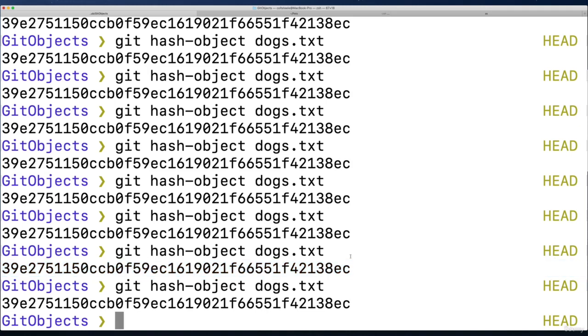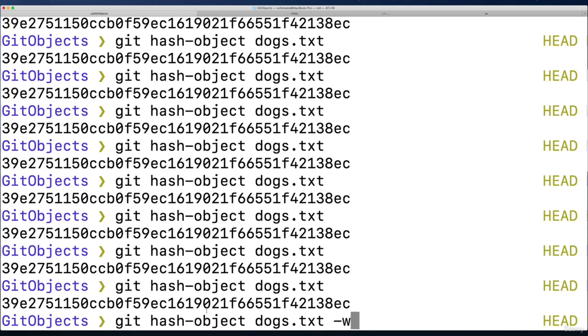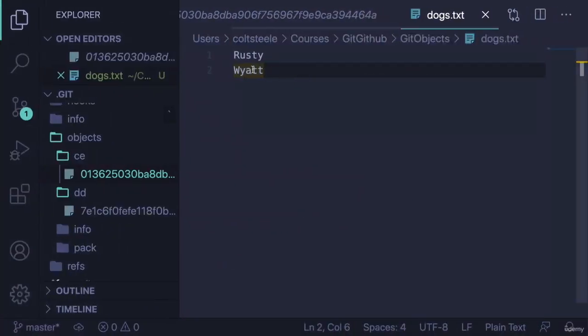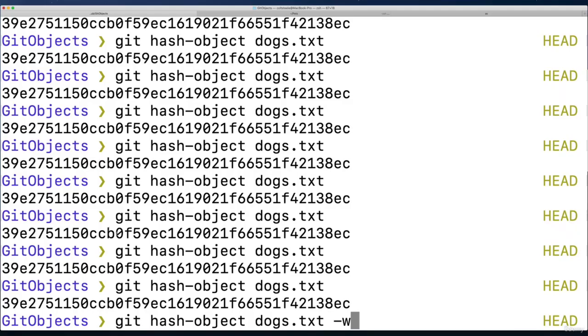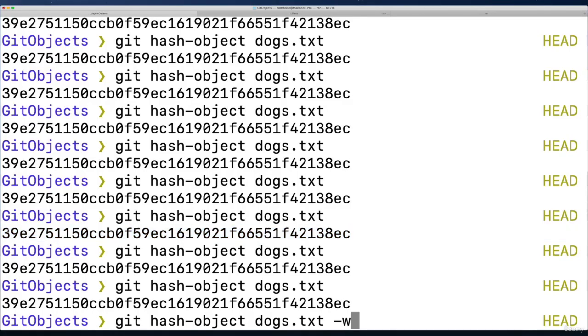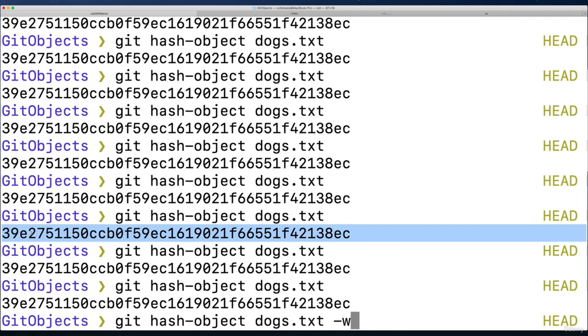Anyway, I'm going to store it now. So I'm going to add the dash w. Alright, so git hash object dogs.txt dash w. And if you're following along here, you can type this exactly as you see it, or just make note of the fact that your hash is different. And just use that hash when we come back to it.